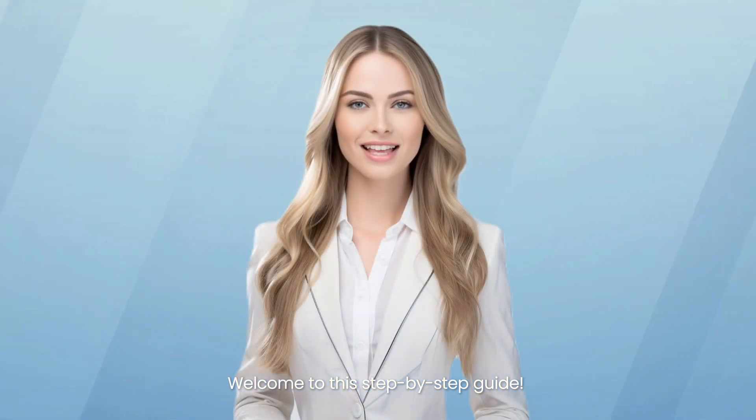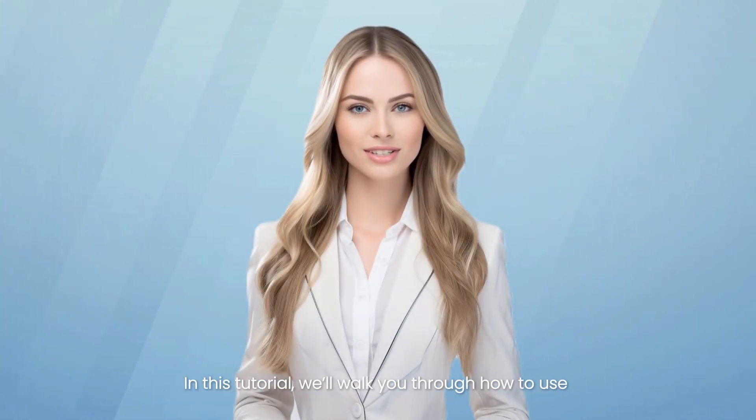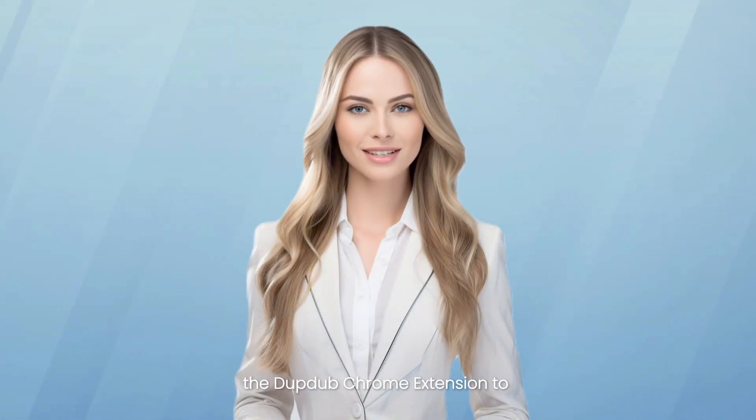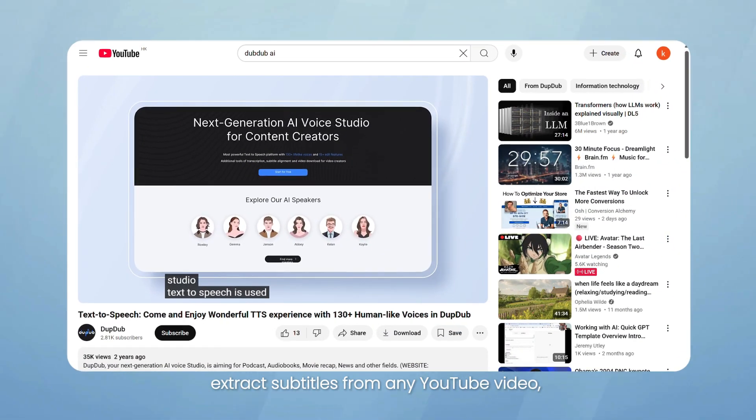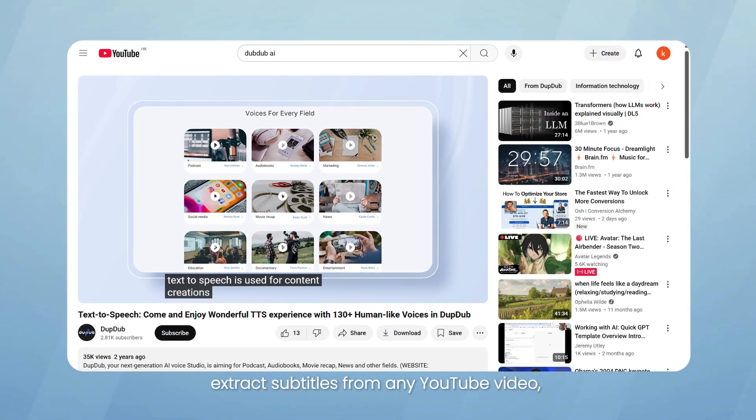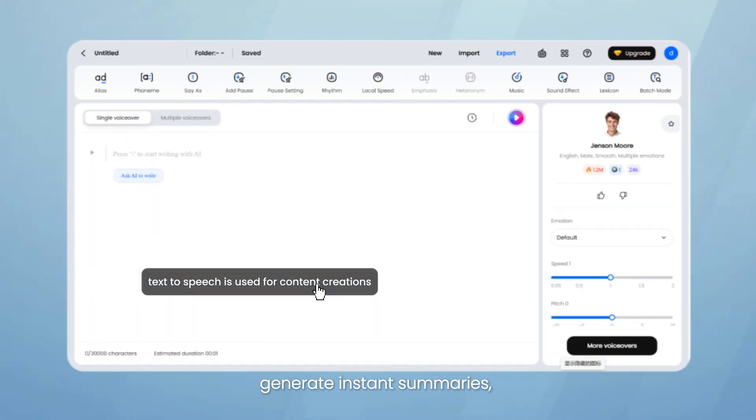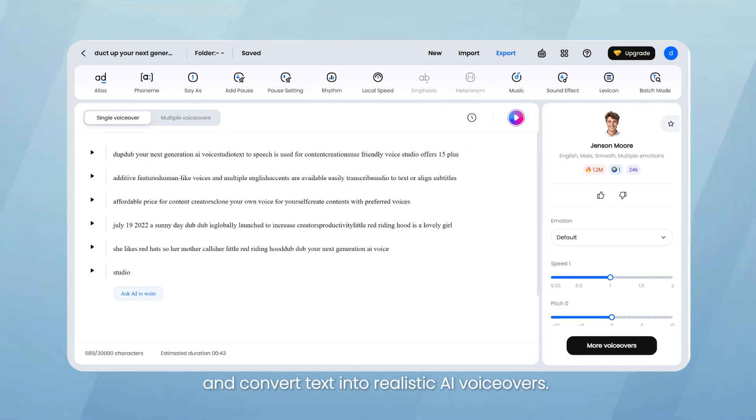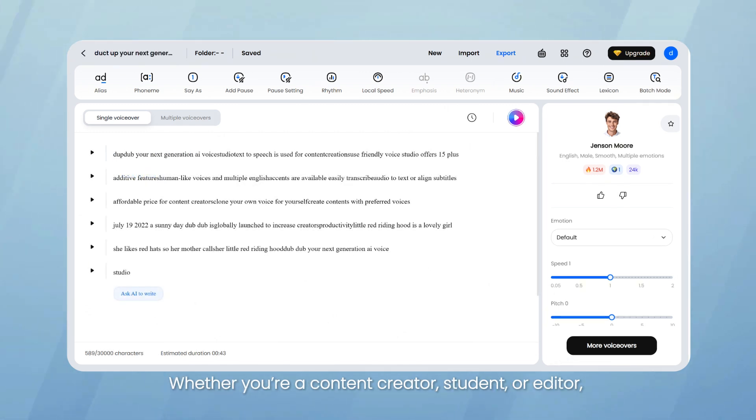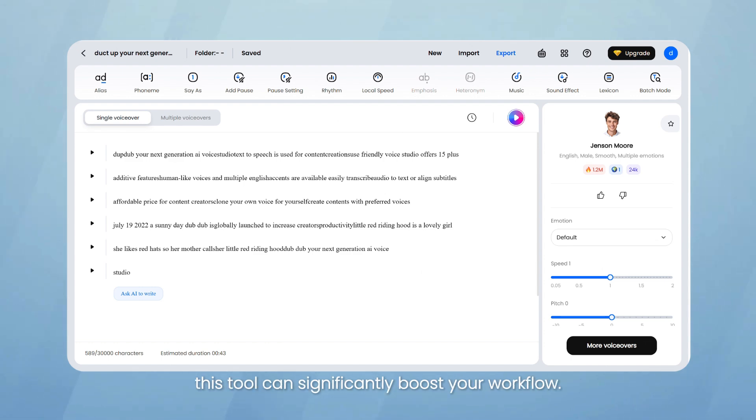Welcome to this step-by-step guide. In this tutorial, we'll walk you through how to use the DubDub Chrome extension to extract subtitles from any YouTube video, generate instant summaries, and convert text into realistic AI voiceovers. Whether you're a content creator, student, or editor, this tool can significantly boost your workflow.